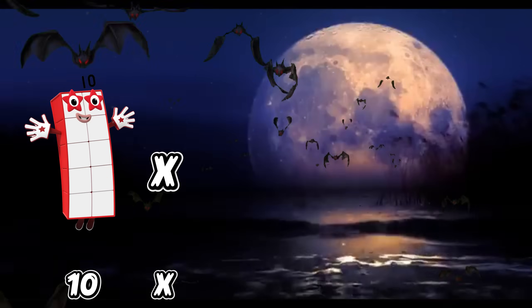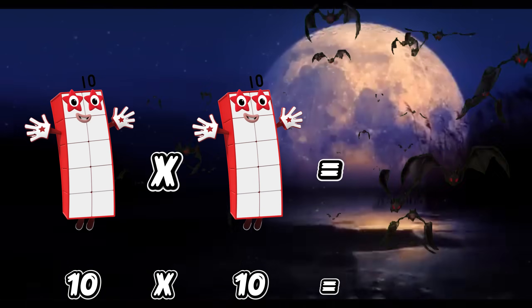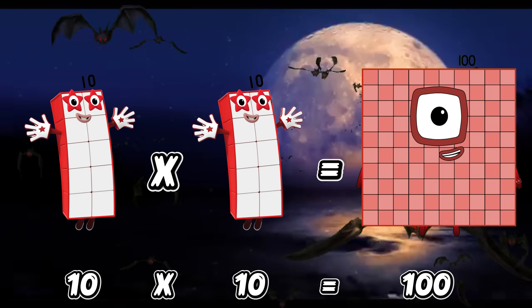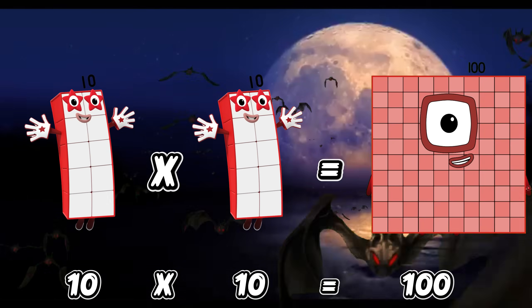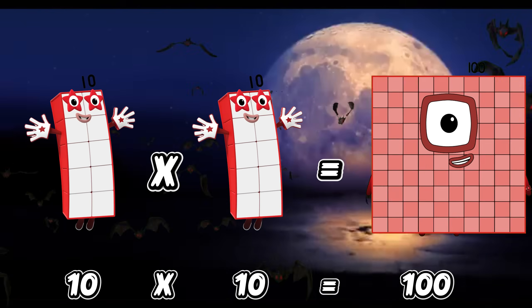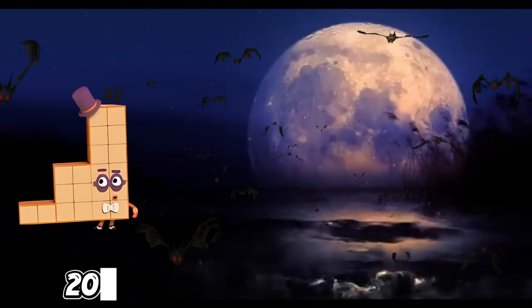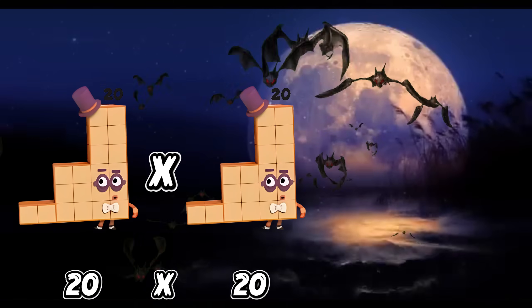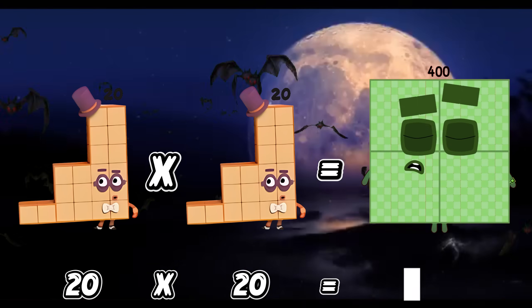10 times 10 is equals to 100. 20 times 20 is equals to 400.